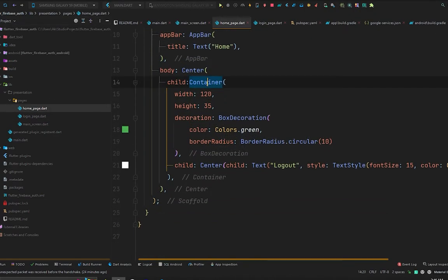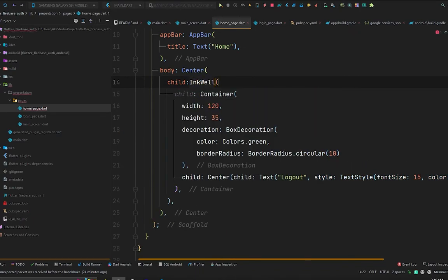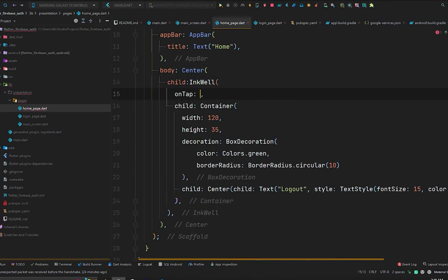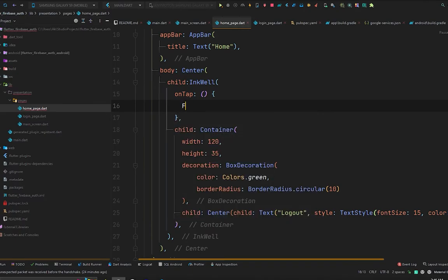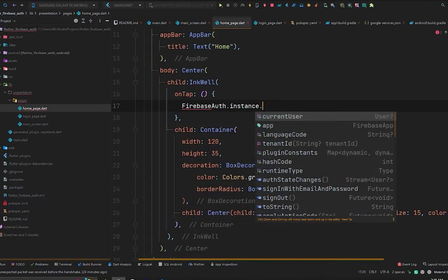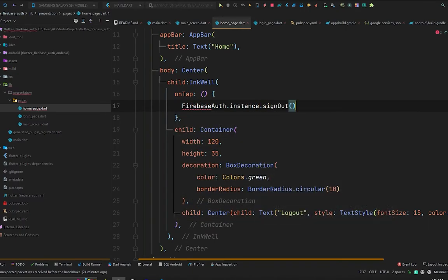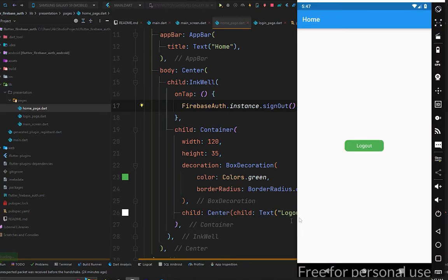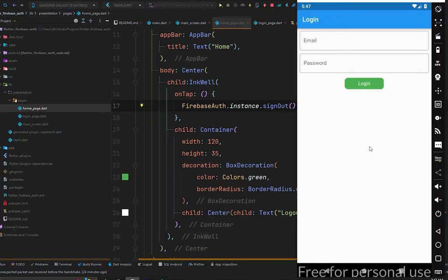To make the logout button work, go to the home page and wrap the container with an InkWell widget. In the onTap property call FirebaseAuth.instance.signOut. Press Ctrl+S and open the emulator — pressing logout will take us back to the login page.